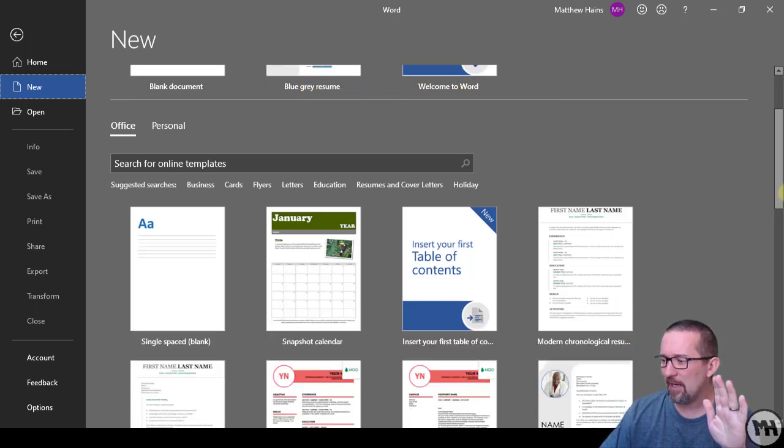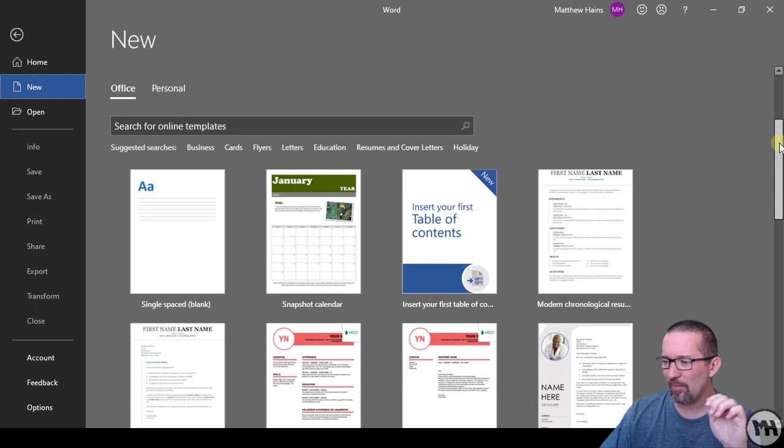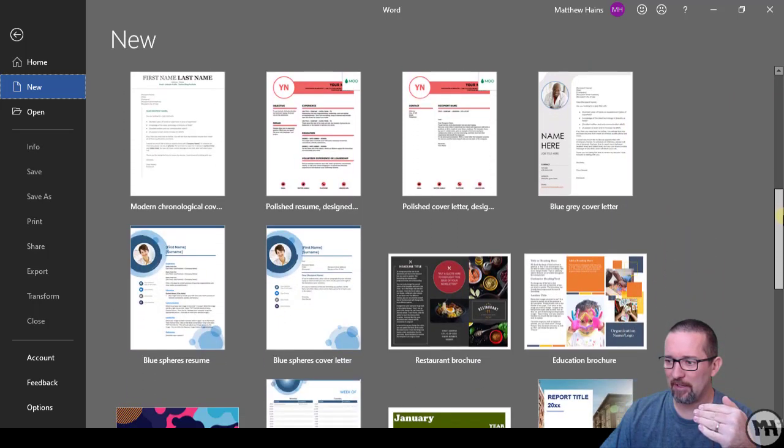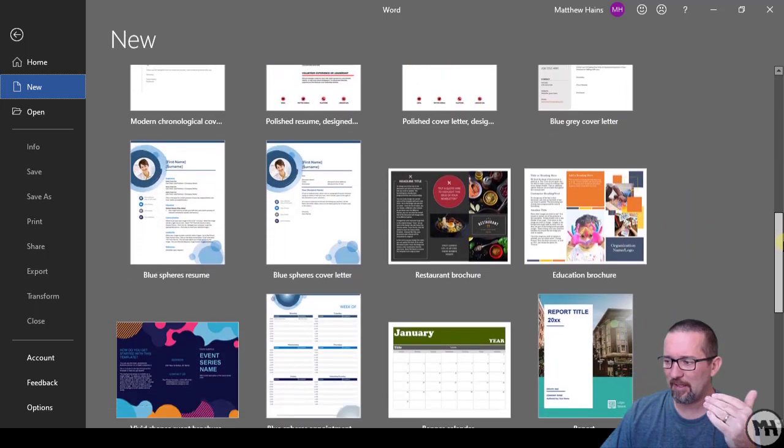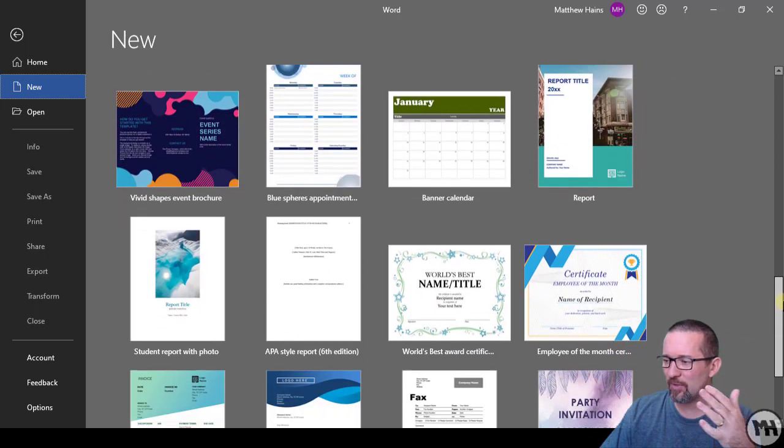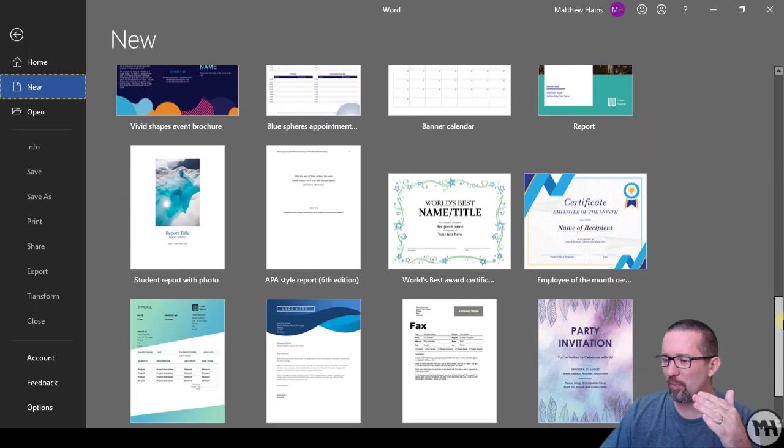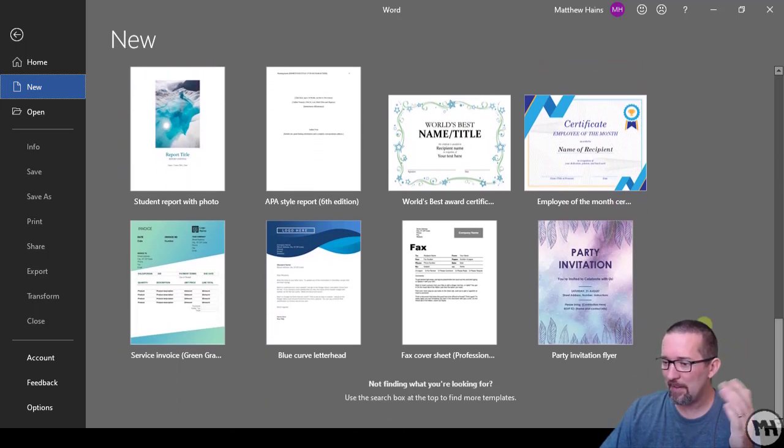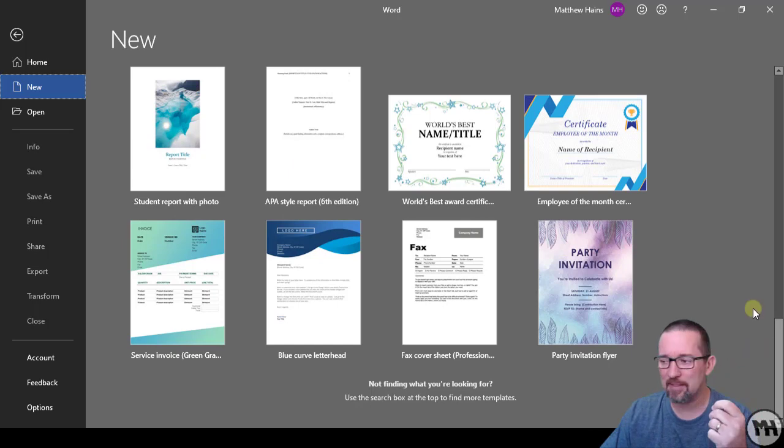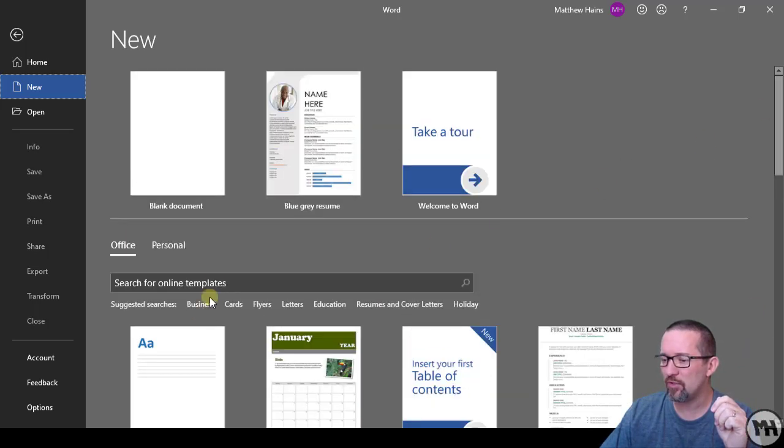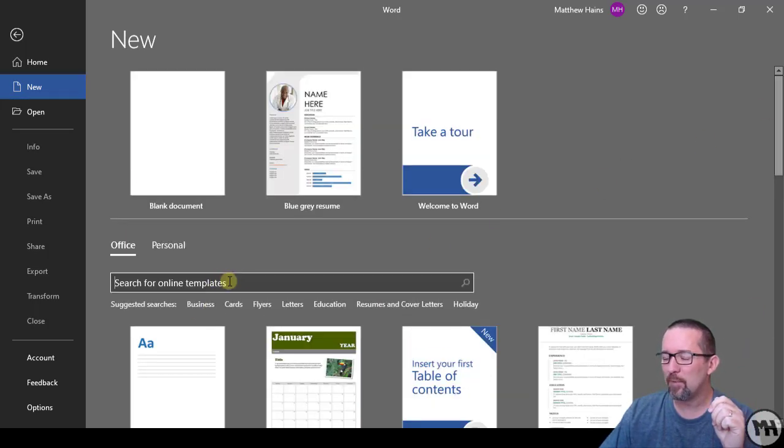If we go down a little bit here, you can see there's a whole bunch of templates. I'm sure you've seen this before. There's all kinds of brochures, reports, calendars, certificates, and all of these are different kinds of templates.